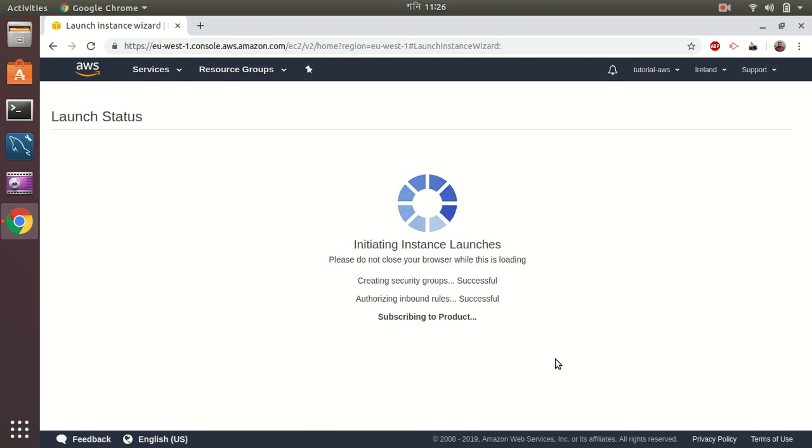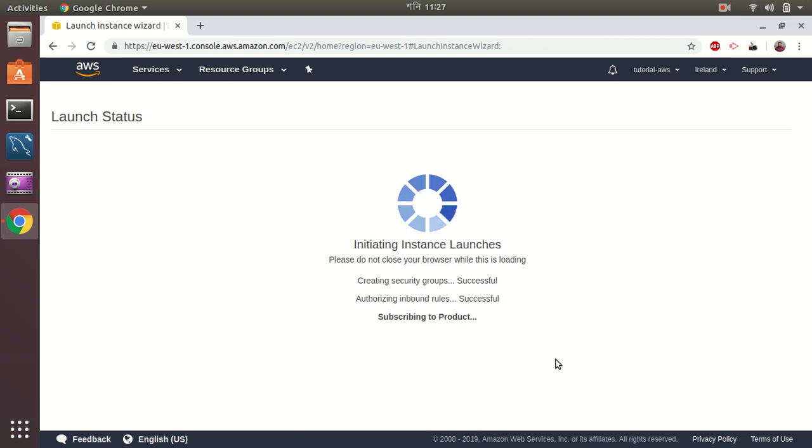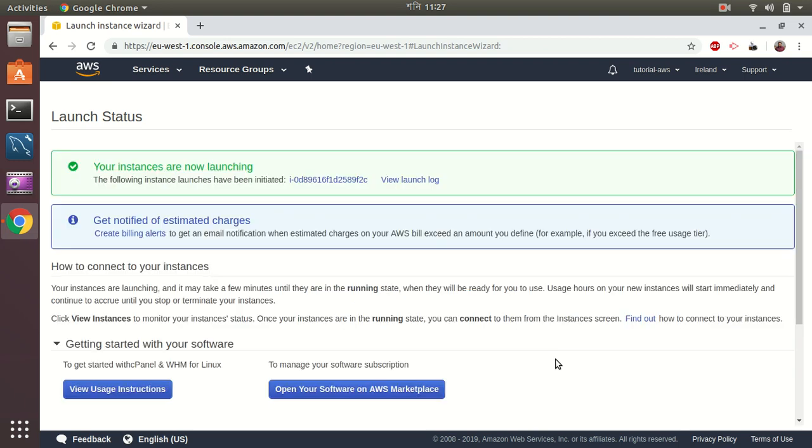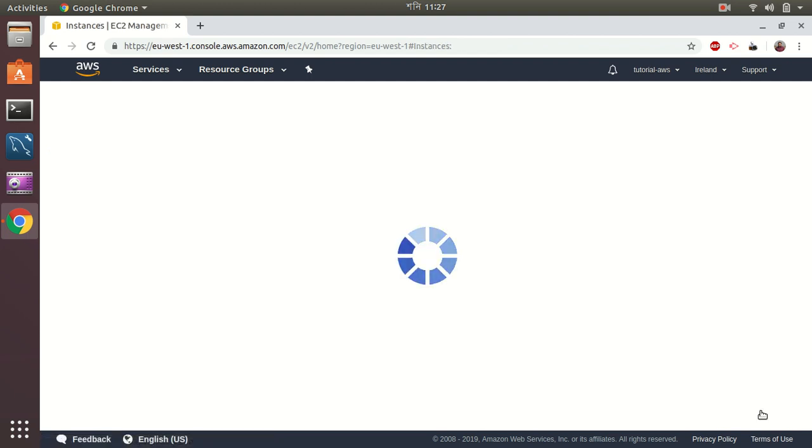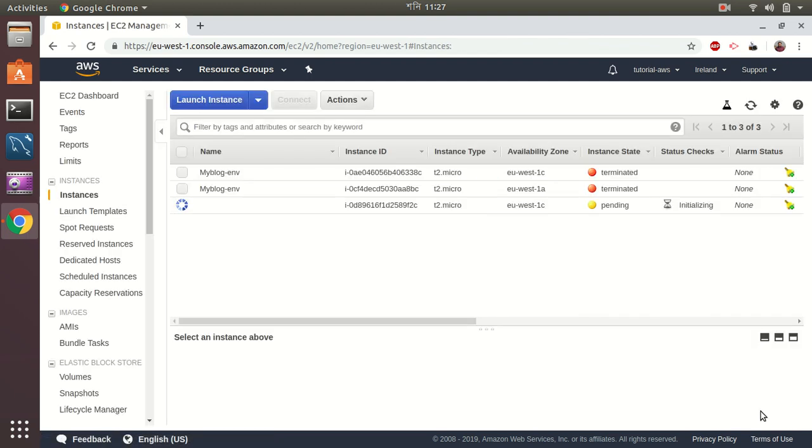It will take probably some time. It will install WHM cPanel over there and all those required softwares, PHP, Apache and everything you need. So let's wait till it's finished and then we can see how quickly we have installed AWS WHM cPanel. My instance has been created now.